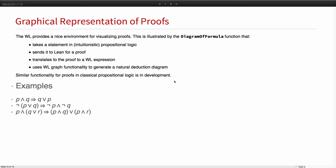Now I'll just show a couple of applications. Wolfram language provides a very nice environment for visualizing proofs. The diagram of formula function that we put together for this link takes a statement in propositional logic. It sends it to Lean for a proof. Propositional logic is simple enough that Lean can do the proof without any assistance. It translates the proof to Wolfram language expression and then uses the graph functionality in Mathematica to generate a natural deduction diagram.